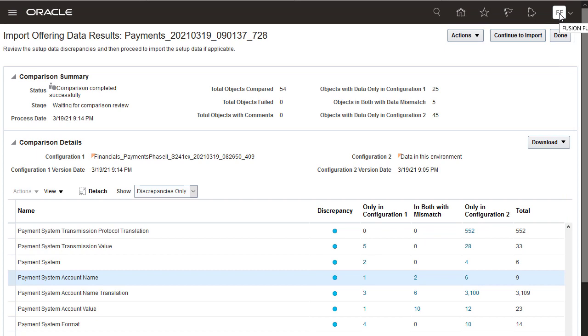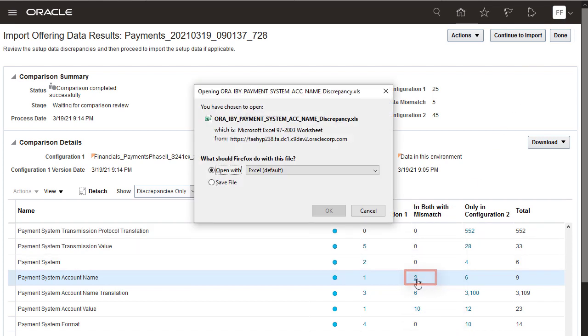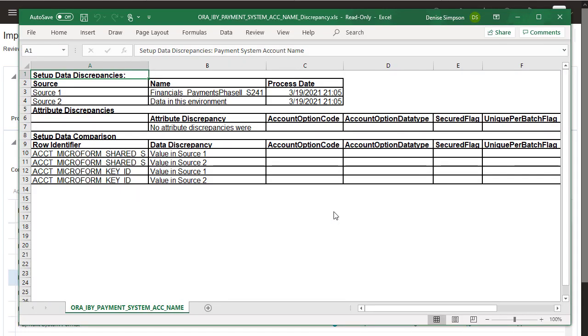Now, check the In Both With Mismatch column to review the records that exist in both the configuration package from test environment and the production environment, but have different attribute values. There are two account name records that have mismatched values. Open the report to review the details. The report contains two rows for each matching record.